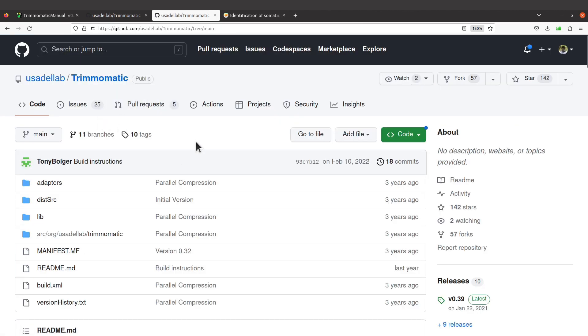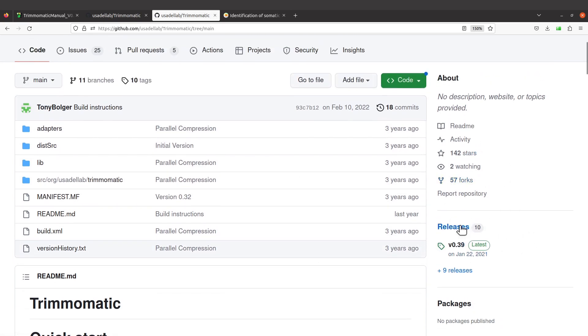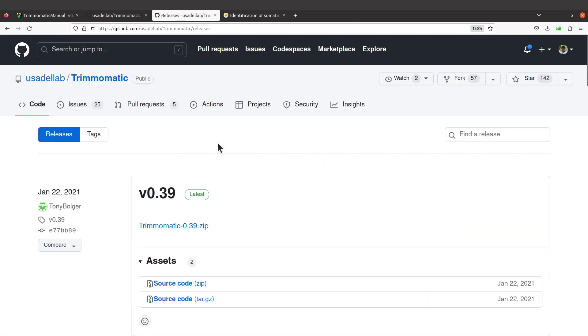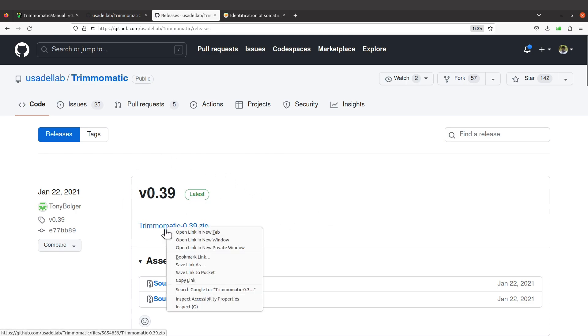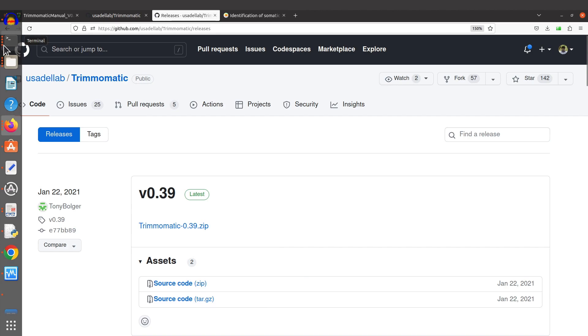On the Trimmomatic page, the link is in the description box. Come to the right side and click on releases. You'll have access to the downloads. We'll download the binary with Java, so I'll right-click, copy the link, and then move to the terminal.